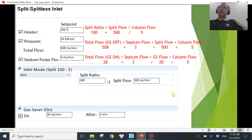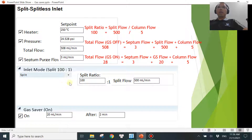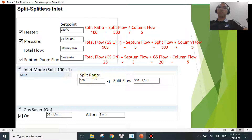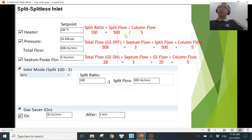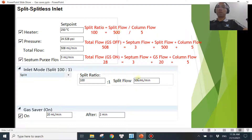This is a typical screen when you come to set up your inlet parameters. The split ratio is defined as the split flow divided by the column flow. In this case, the split ratio is at 100, which means the split flow is 500 mL/min, and the column flow is set at 5 mL/min — so 500 divided by 5 gives a split ratio of 100. Because these values are dependent on each other, if you change the split ratio, the split flow will follow accordingly, and vice versa.